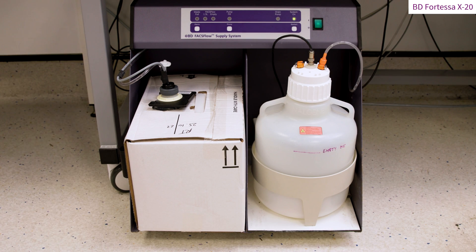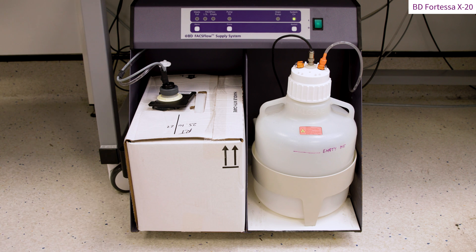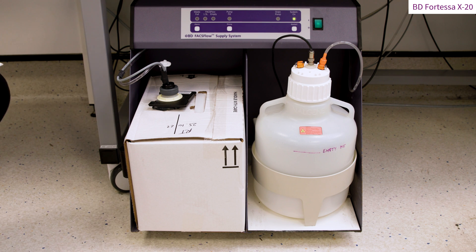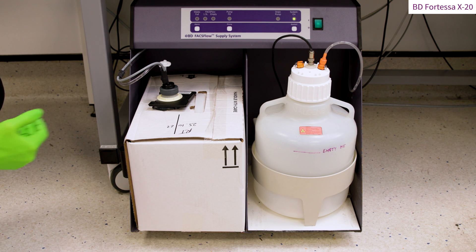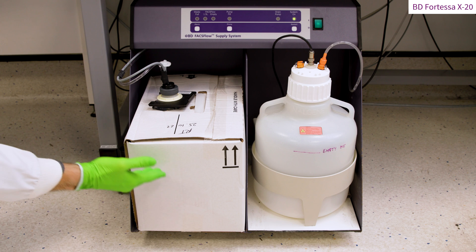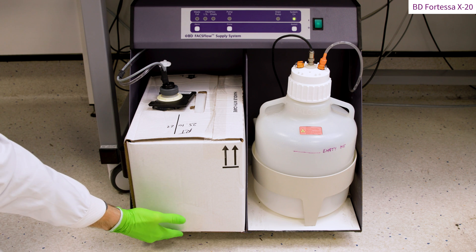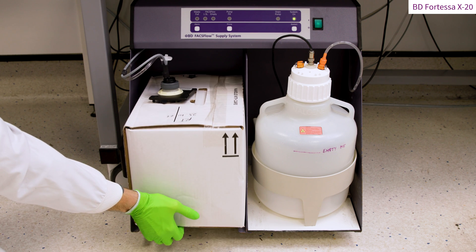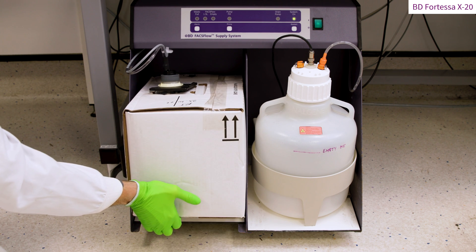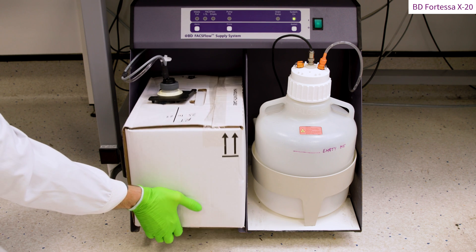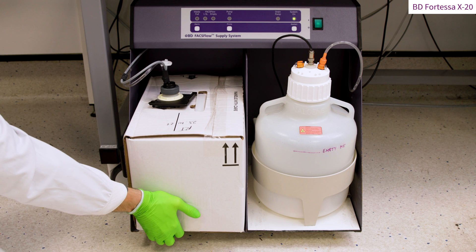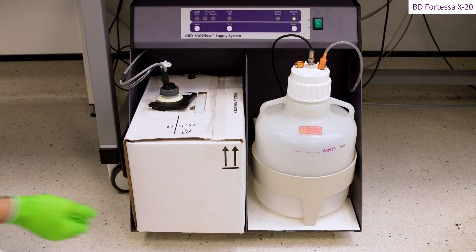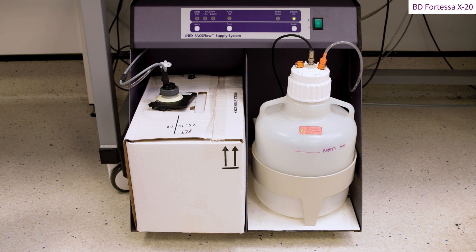The sheath fluid tank is located on the left-hand side of the fluidic cart. At the start of acquisition, it is important to check that this tank is sufficiently filled to support the length of your acquisition. This can be done by lifting the tank up in order to sense the weight of the sheath left in the tank.